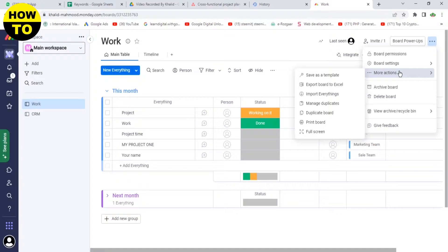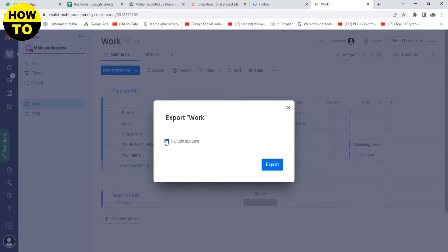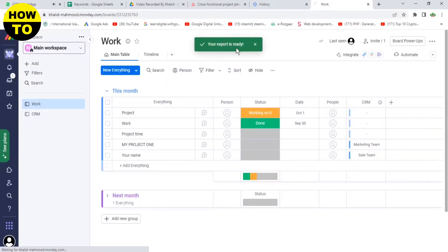Then click on More Actions, then click on Export Board in Excel. Now click on Include Updates, just check this box and click Export. Click here. Now wait a few minutes.